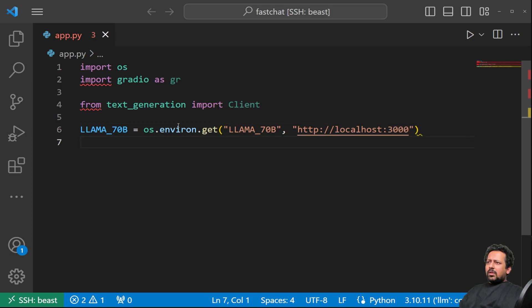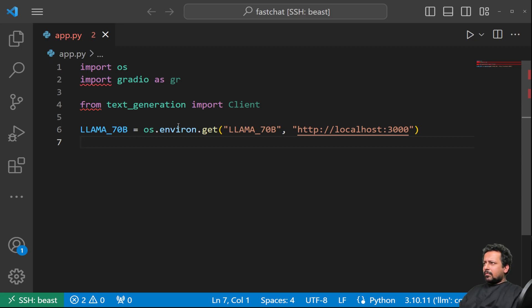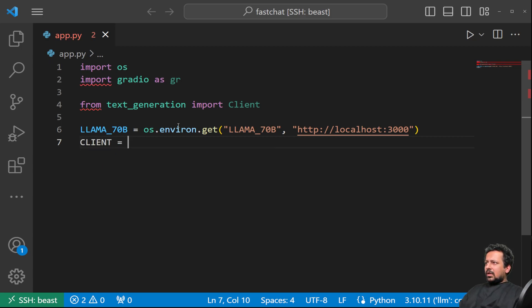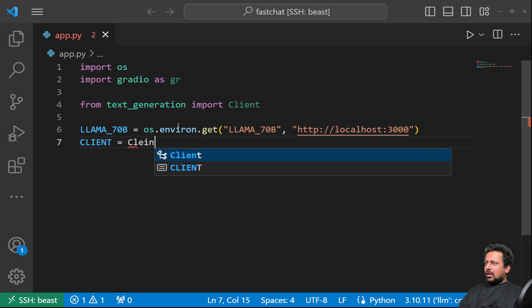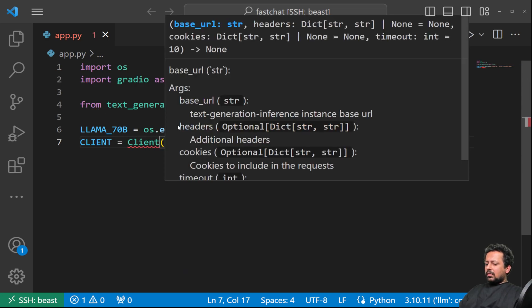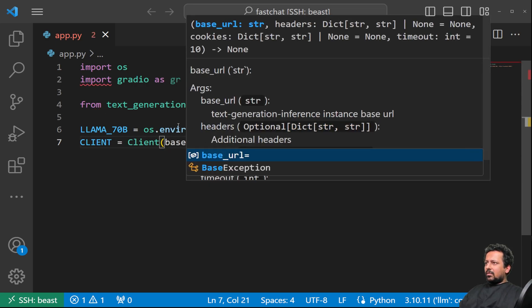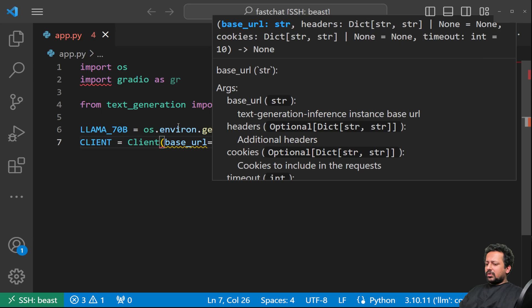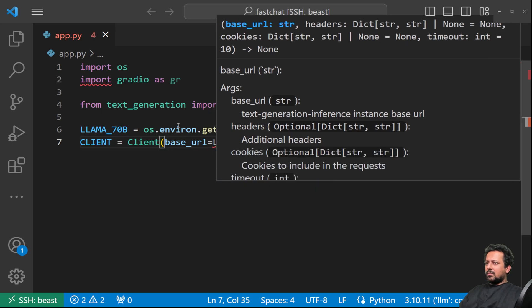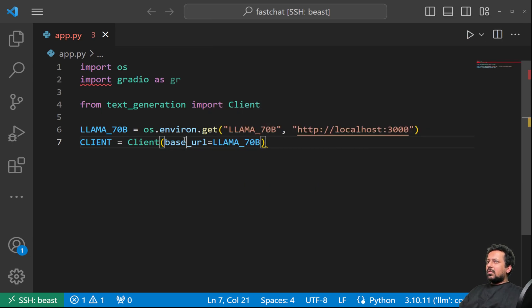So you can deploy it pretty easily using text generation inference. And our client will be client and inside this, we have the base URL, which is Lama 7TB. So this is what we got.